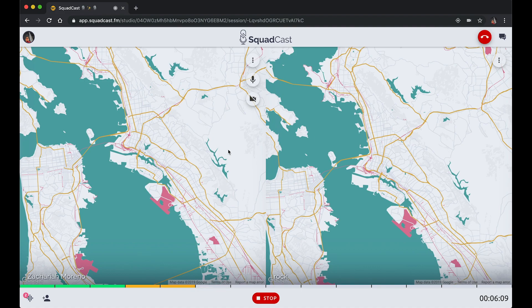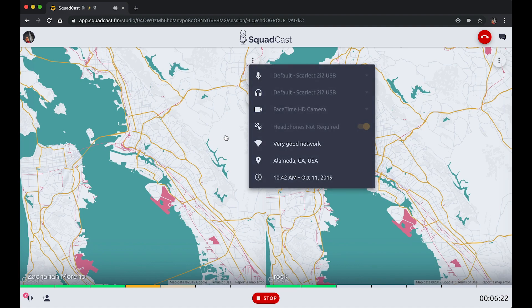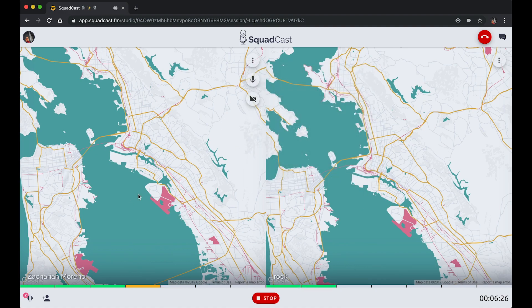You can see Rock and I are both in the Bay Area so our maps look similar — it'll show a map if no camera is available. It's a very high-level city view, not a privacy issue or anything like that. It's just nice to know where people are joining from and their local time. That's what we built Squadcast for — to connect with people all over the world and have cool conversations.